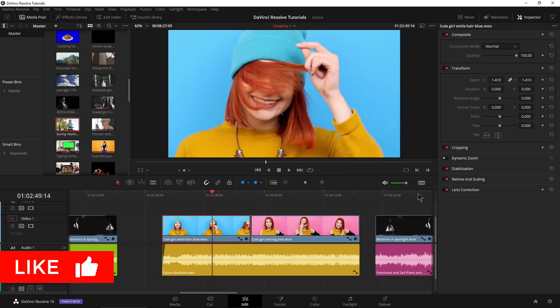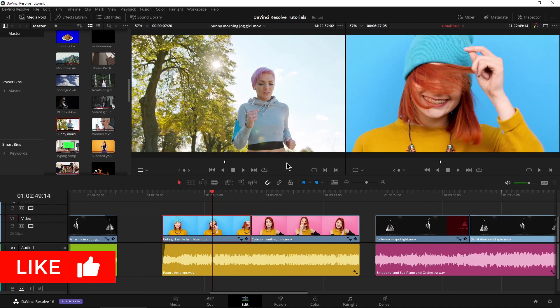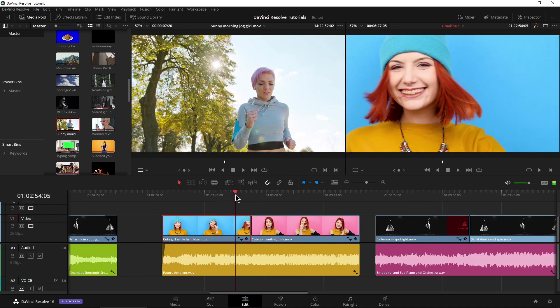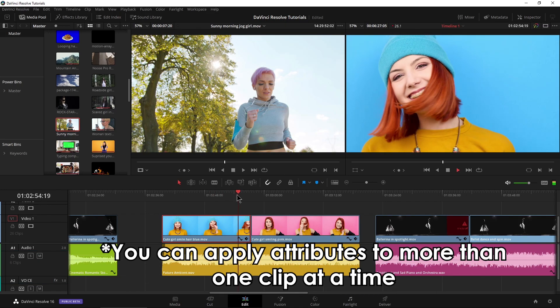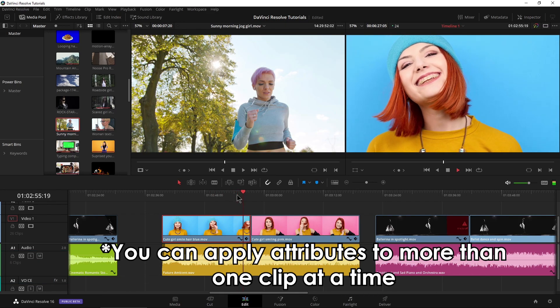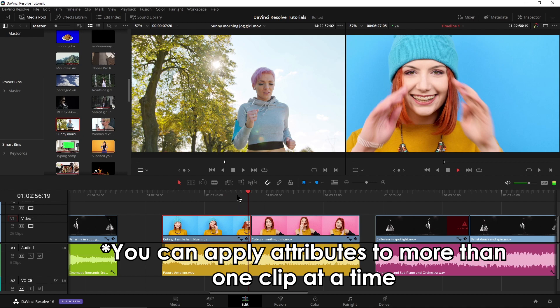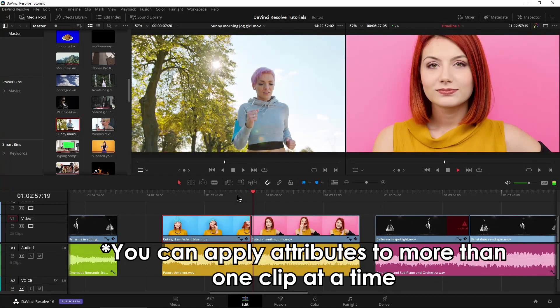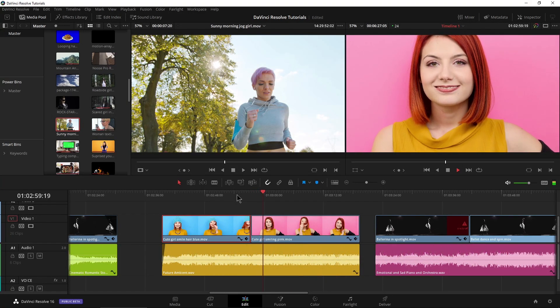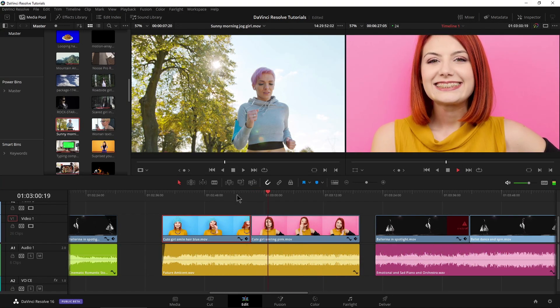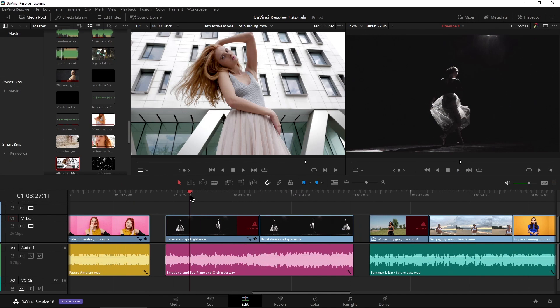We can see exactly 1.41 here as well, so now you watch this back and she's at the same exact zoom level. All right, so let's get a little bit more advanced now.